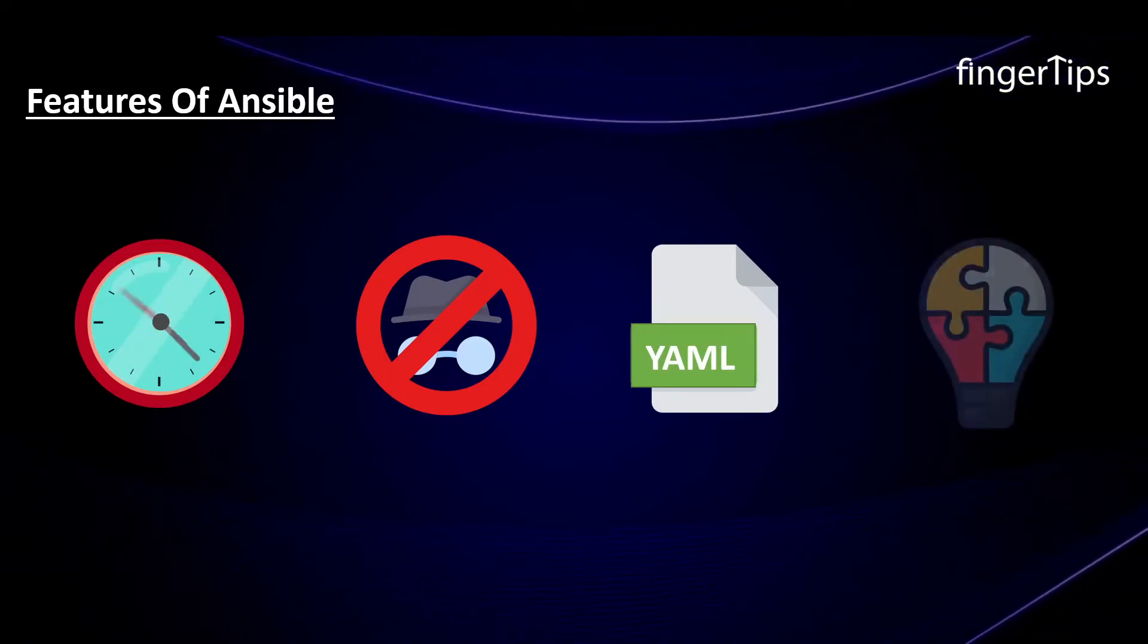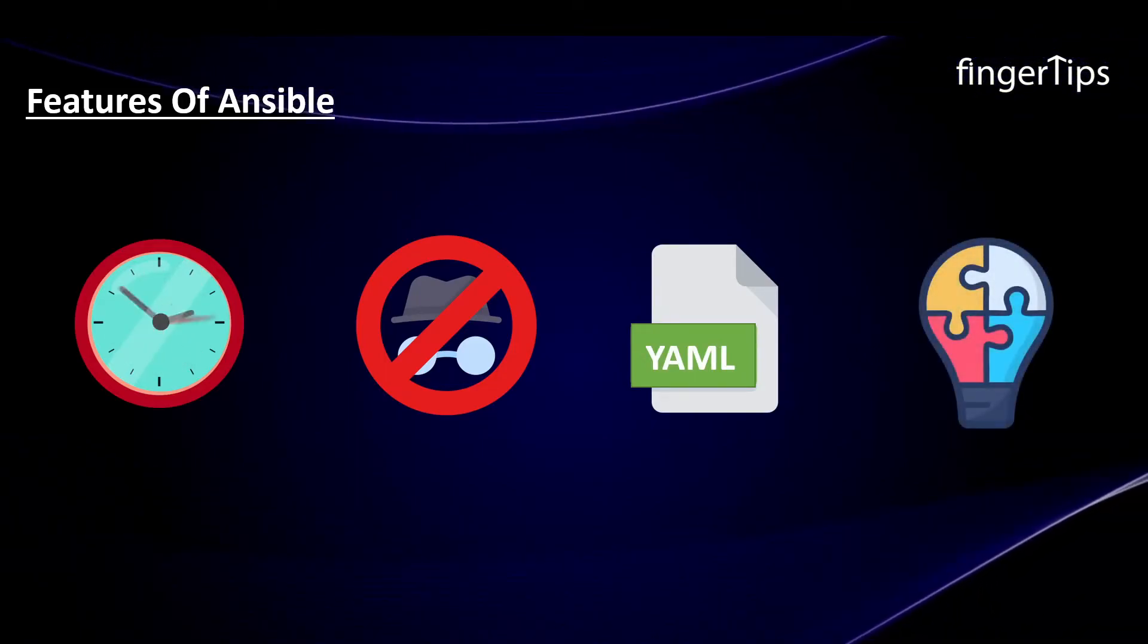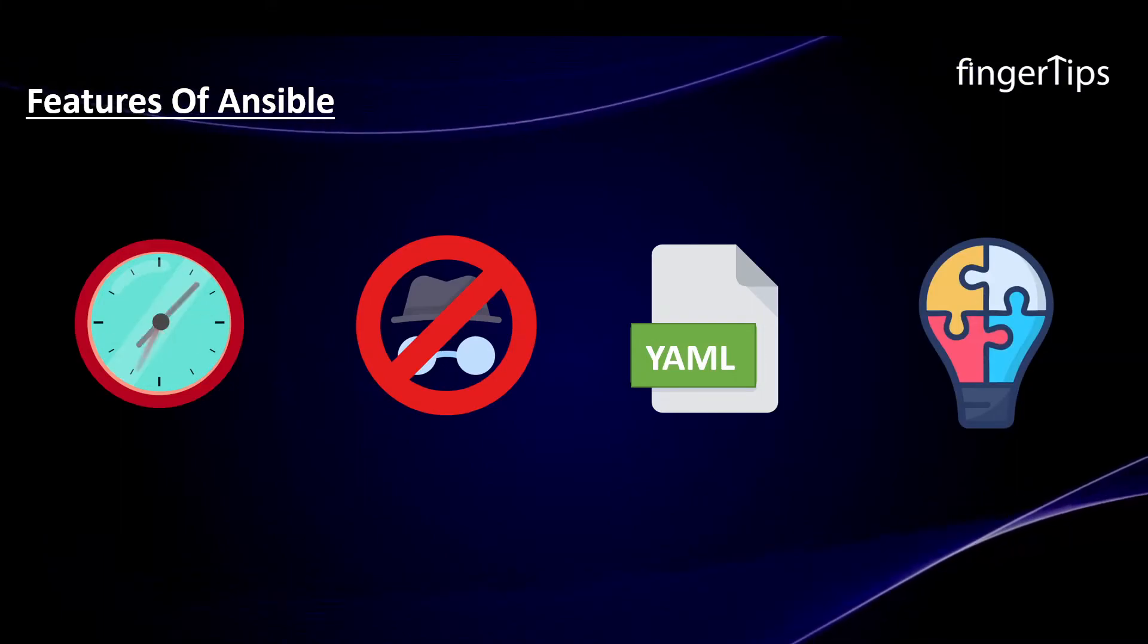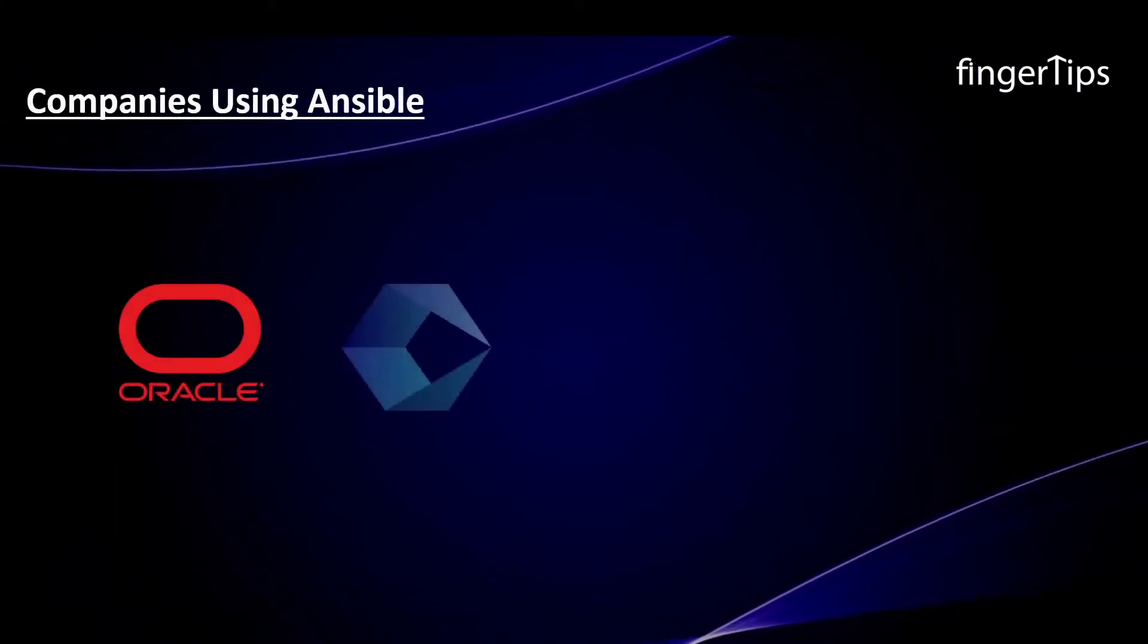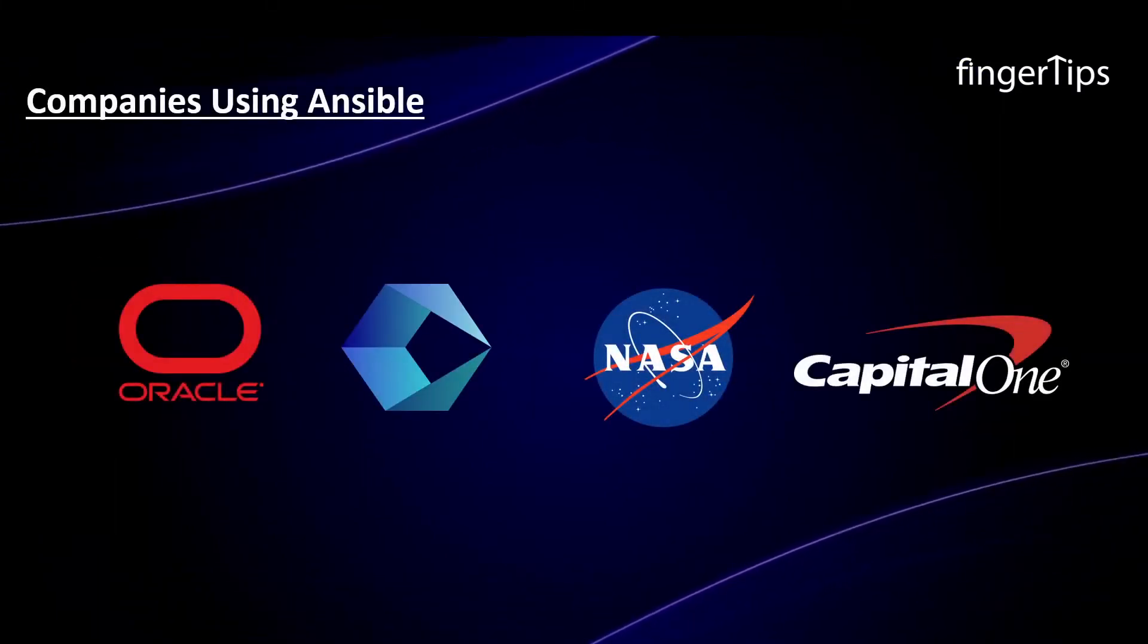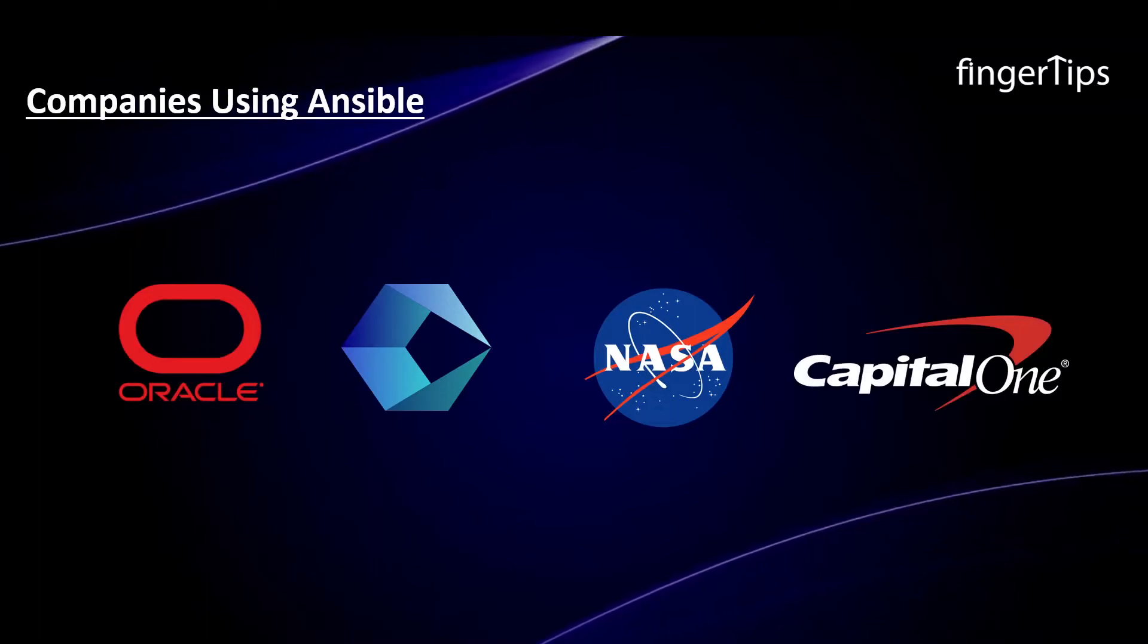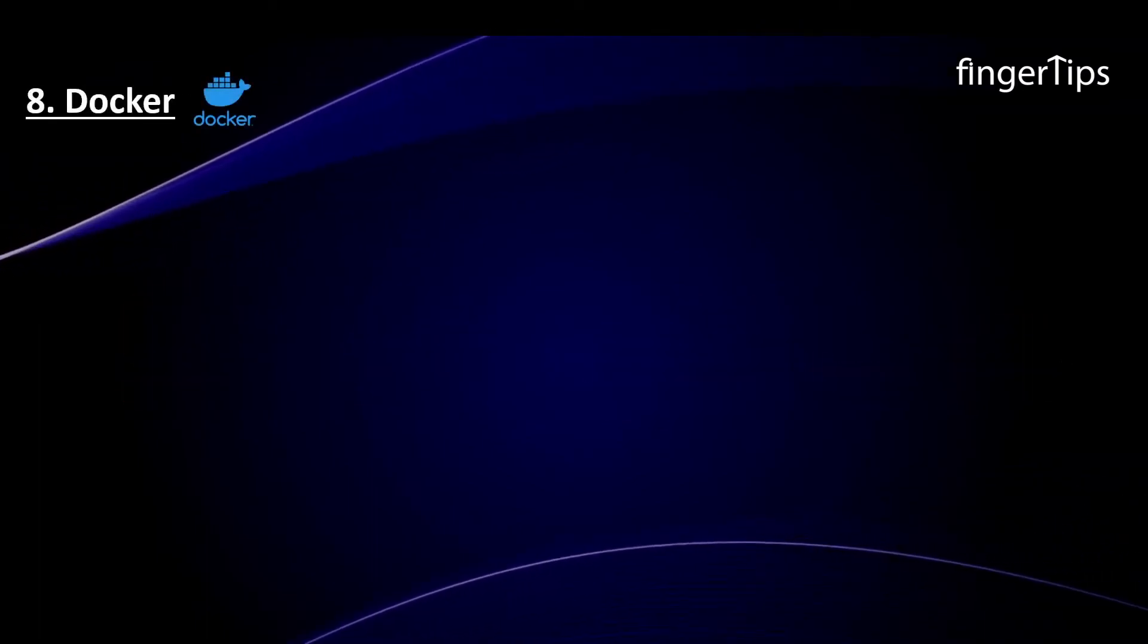It is completely agentless and uses simple syntax written by YAML. Furthermore, it eliminates complexity in the software development process. Oracle, Cognizant, NASA, and Capital One are some of the companies using Ansible.